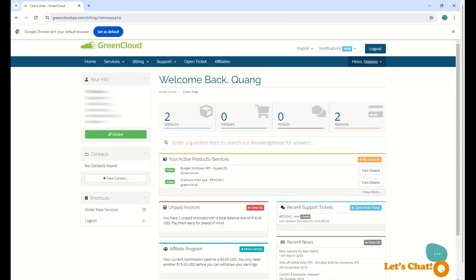When you use GreenCloud services, we provide a variety of standard OSs, but you may install the operating system you want to use for your KVM VPS services in Virtfusion.